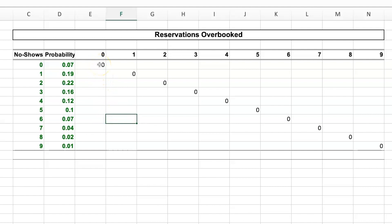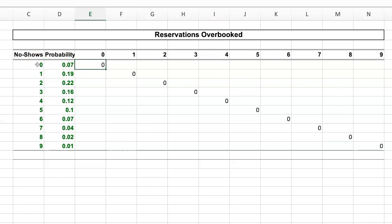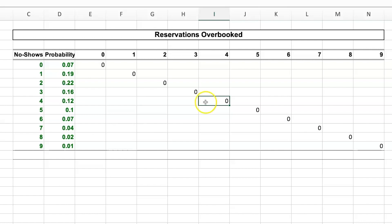Some cells can be filled in straight away — that's why I've filled in zeros in a diagonal pattern across the table. For example, if I overbook by zero and there are zero no-shows, every passenger turns up and the cost is zero. Similarly, if I overbook by four and have four no-shows, I've sold 104 tickets for 100 seats and exactly 100 passengers fill the seats — no one is bumped, so the cost is again zero. This zero-cost diagonal holds for all matching overbooking and no-show combinations.